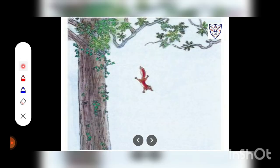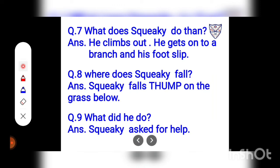He climbs out. He gets onto a branch. His foot slips. Question number 7: What does Squeaky do then? Answer: He climbs out and gets onto a branch, and his foot slips. Question number 8: Where does Squeaky fall? Answer: Squeaky falls down on the grass below.